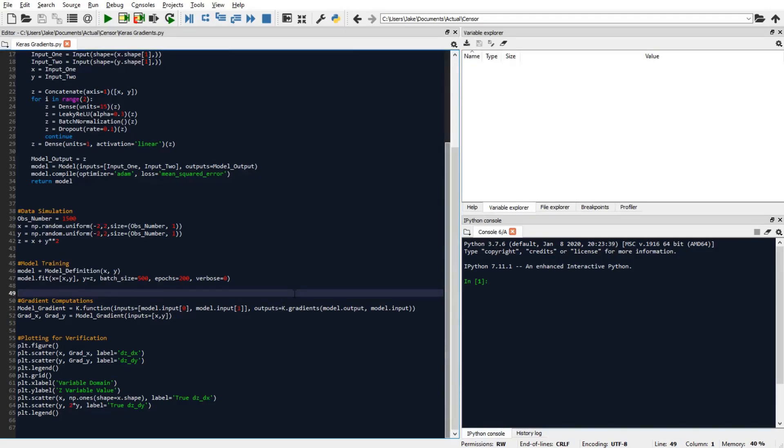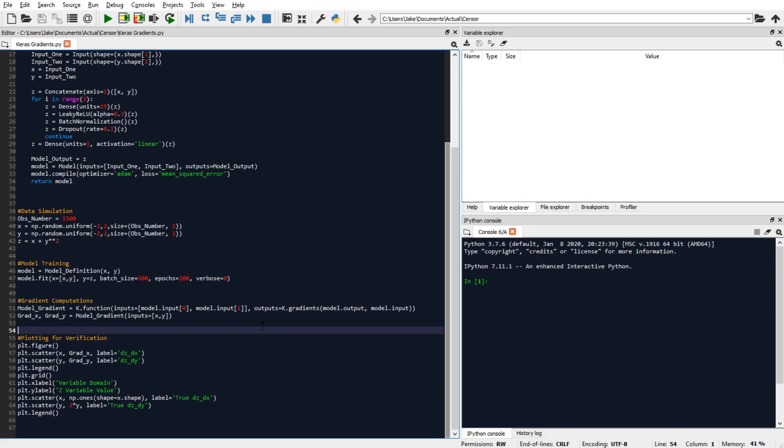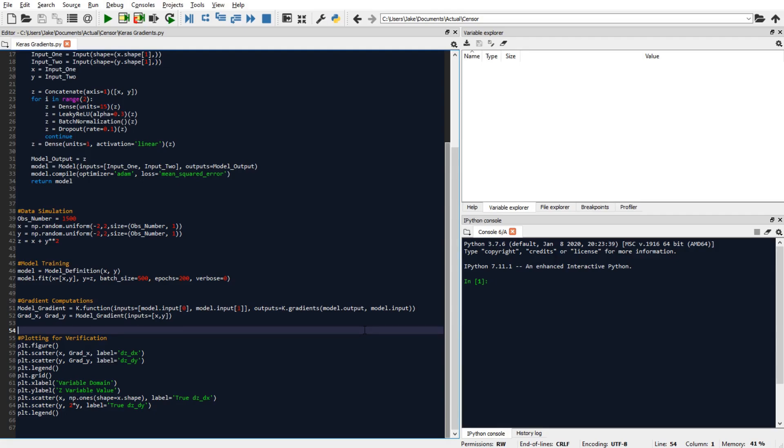So let's see how well our model is estimating the partial derivative values for x and y. So we'll plot the model estimated partial derivative of z with respect to x against x, and then we'll do the same for y. We're also going to plot the ground truth curves of each of these functions for comparison.